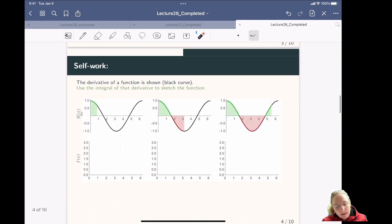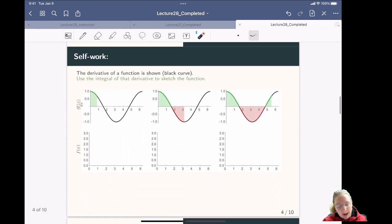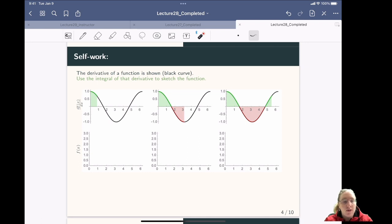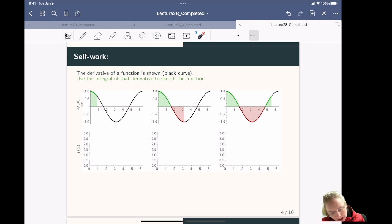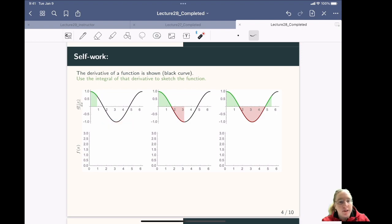With that, I'm going to let you practice the fundamental theorem of calculus by thinking about the area under this curve here.